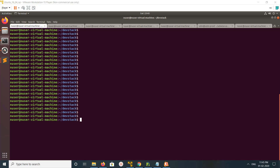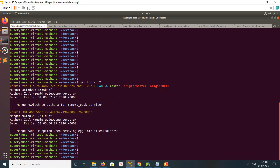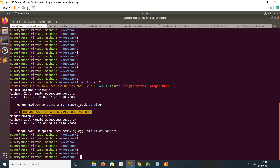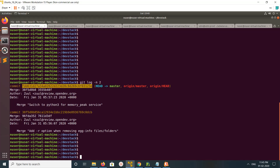Hi friends, this video shows how to undo your local git commit. Let me run git log -2, which will list the last two commits. Here you can see the last two commits and the commit ID. I want to undo this last commit, and we have two options for doing that.